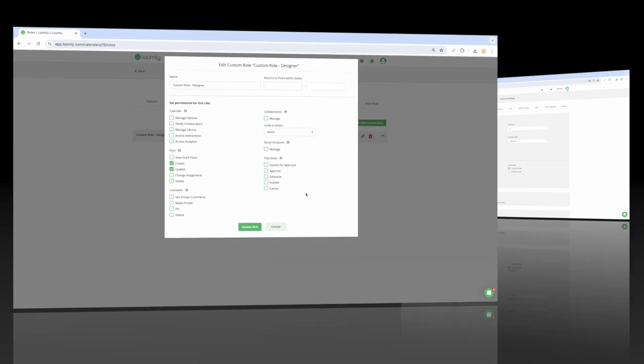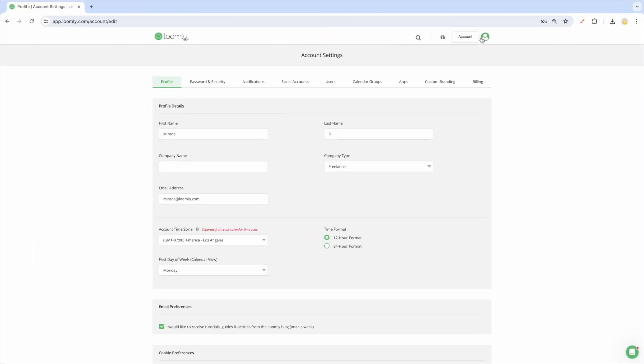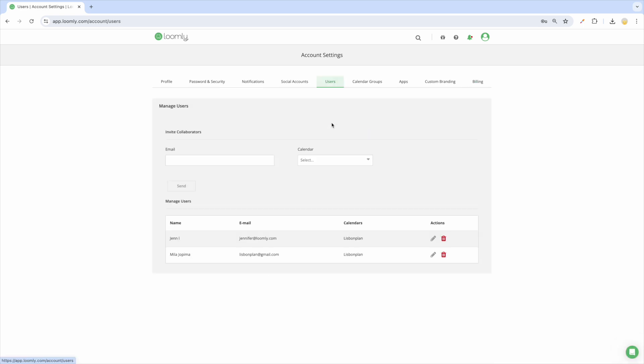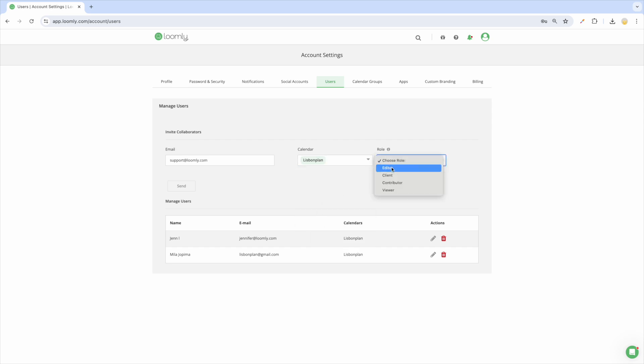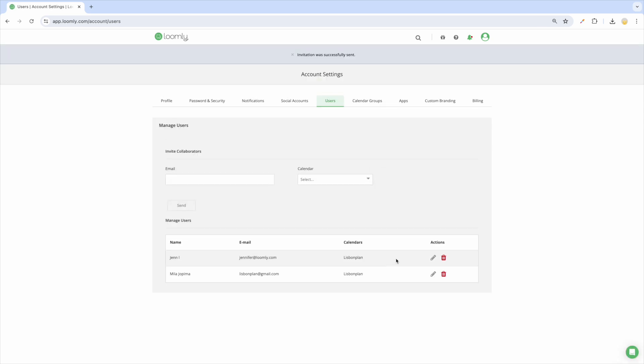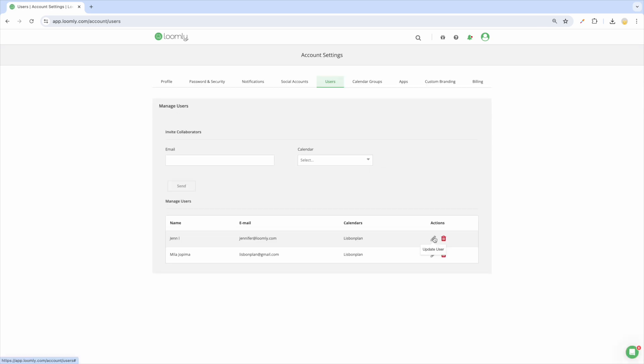If you have multiple calendars and want to see an overview of all the users on your plan, go to the users tab in your account settings. This is where you can manage all your users in one place, including inviting new collaborators, granting them access to other calendars, updating their role in each calendar, and removing users from your subscription.